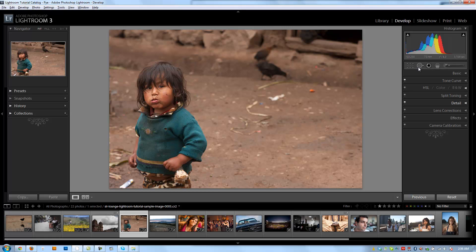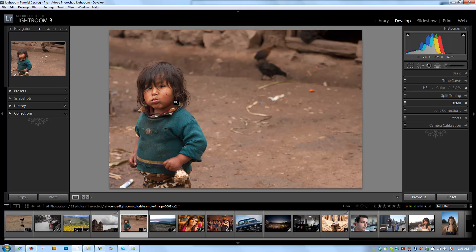But it can also be used to remove little bits of trash like we see here in this image. So we can use it to clean up the background. We can also use it to clean up skin, any dirt or blemishes that we have on the skin that are kind of small and simple to fix. So let's go over how to do that now.